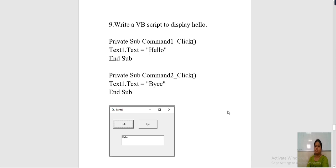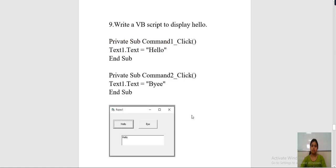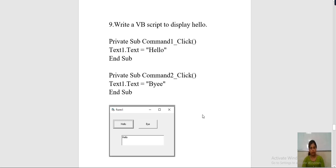Everyone has to use Visual Basic 6.0 software for performing this program. I have shown in the demo lecture how to use Visual Basic 6.0 — what are the different components, how to use the toolbox, how the property window changes according to the tool selected. Now here what you have to do is make a VB script to display hello and bye.